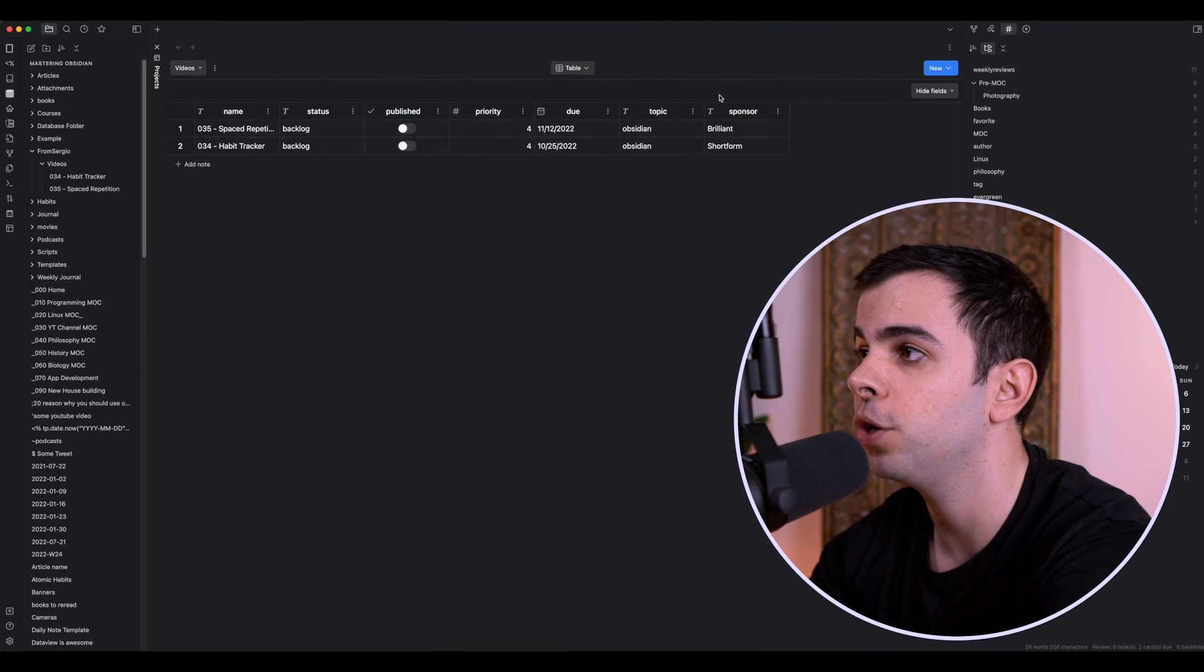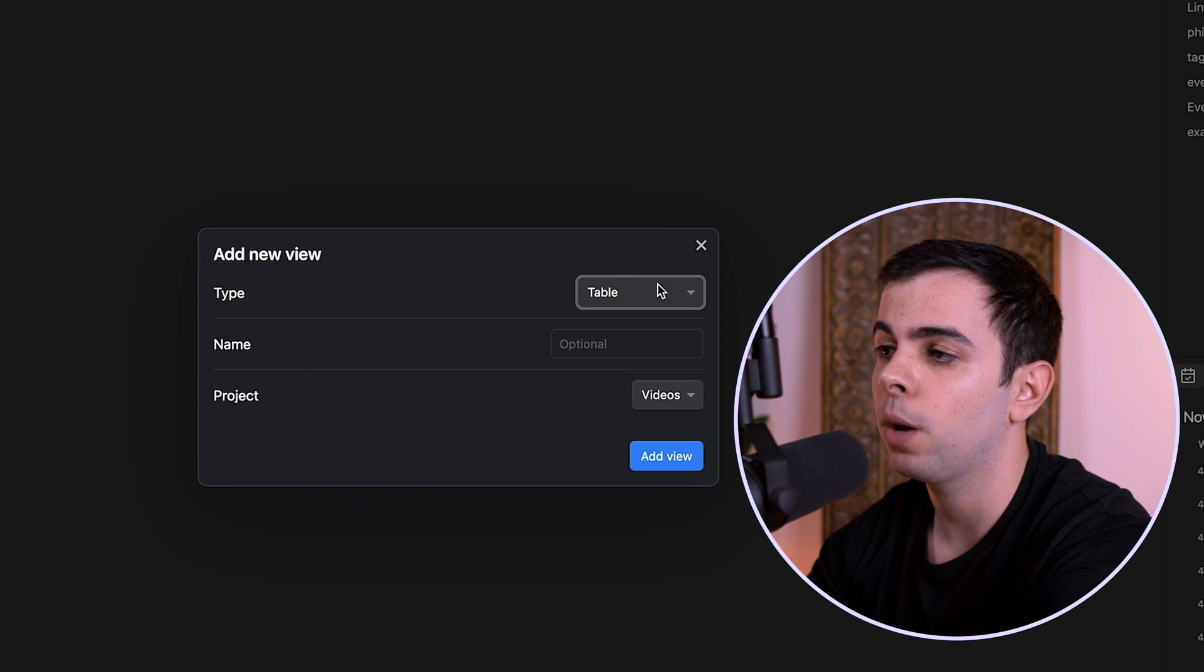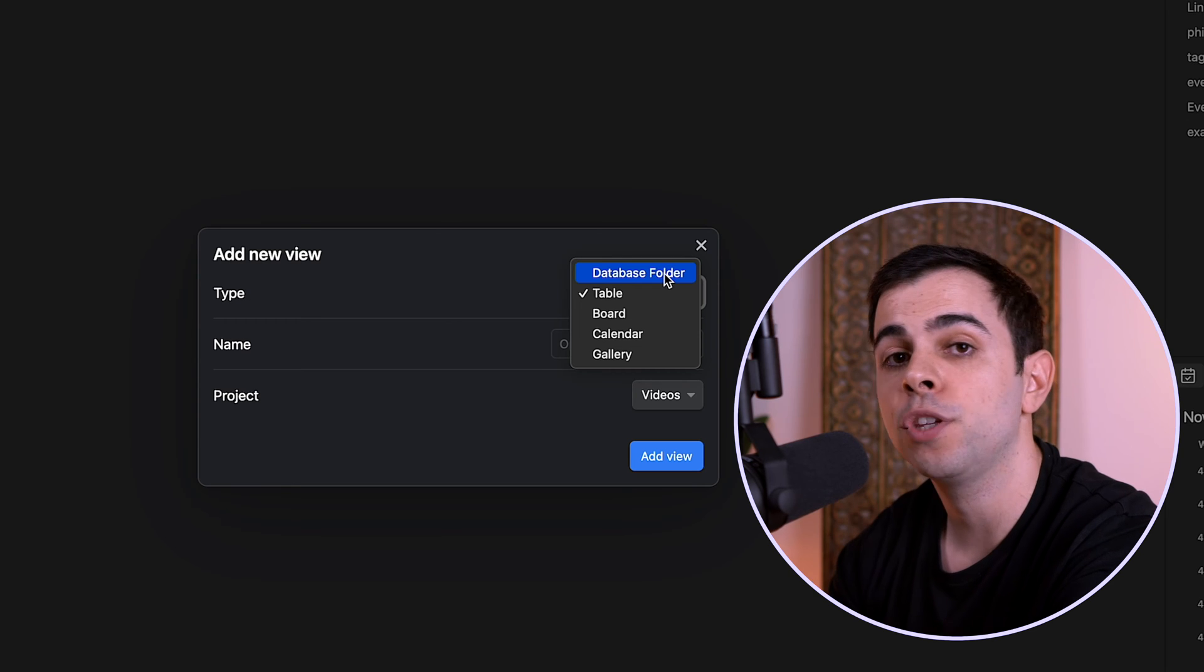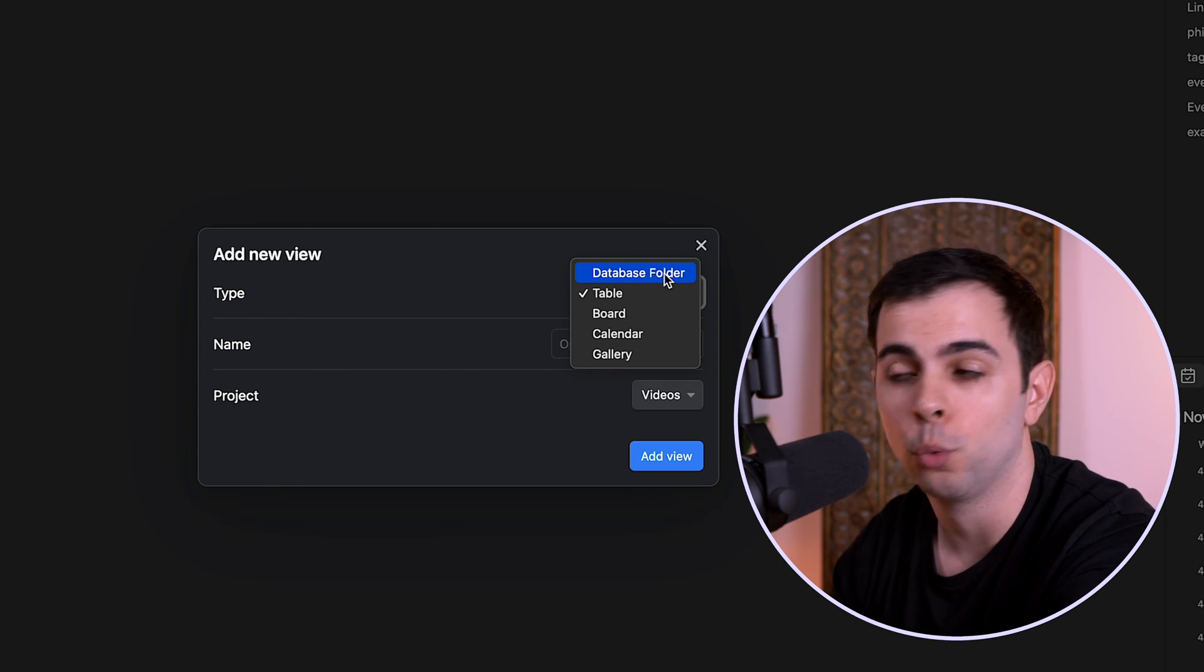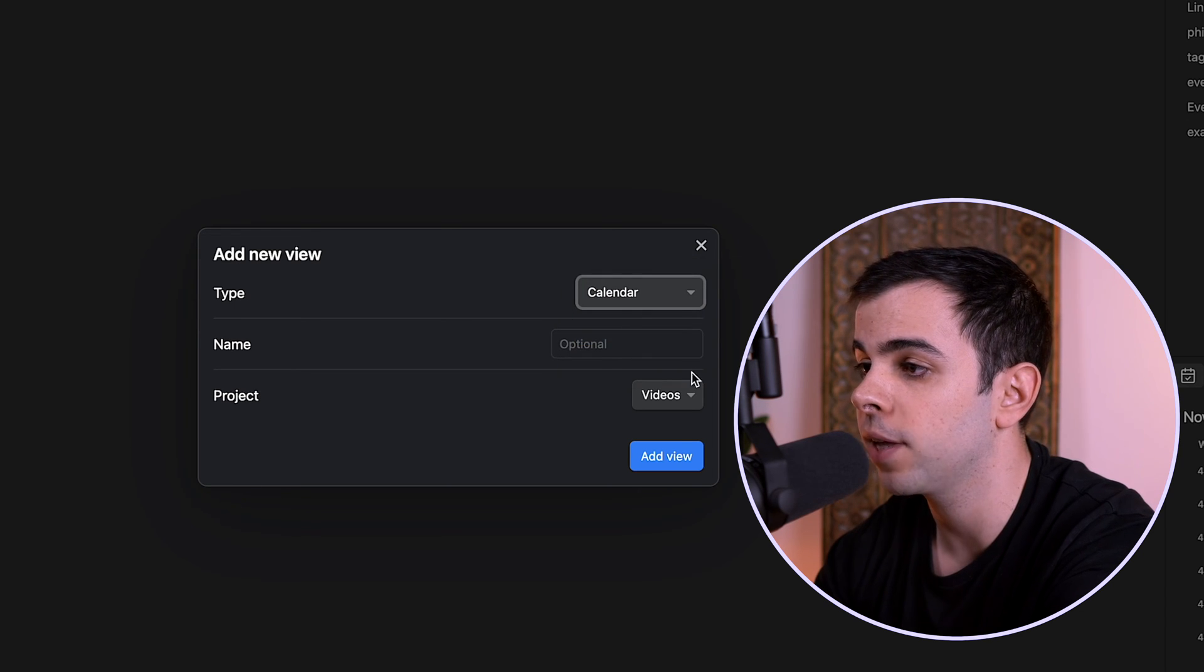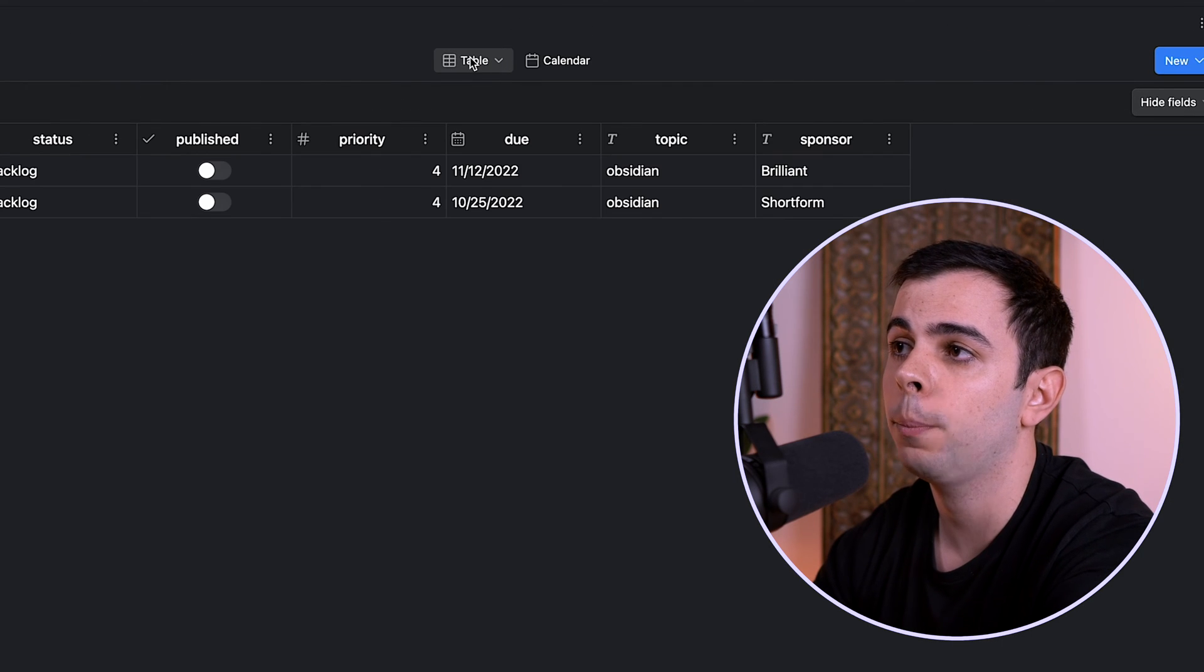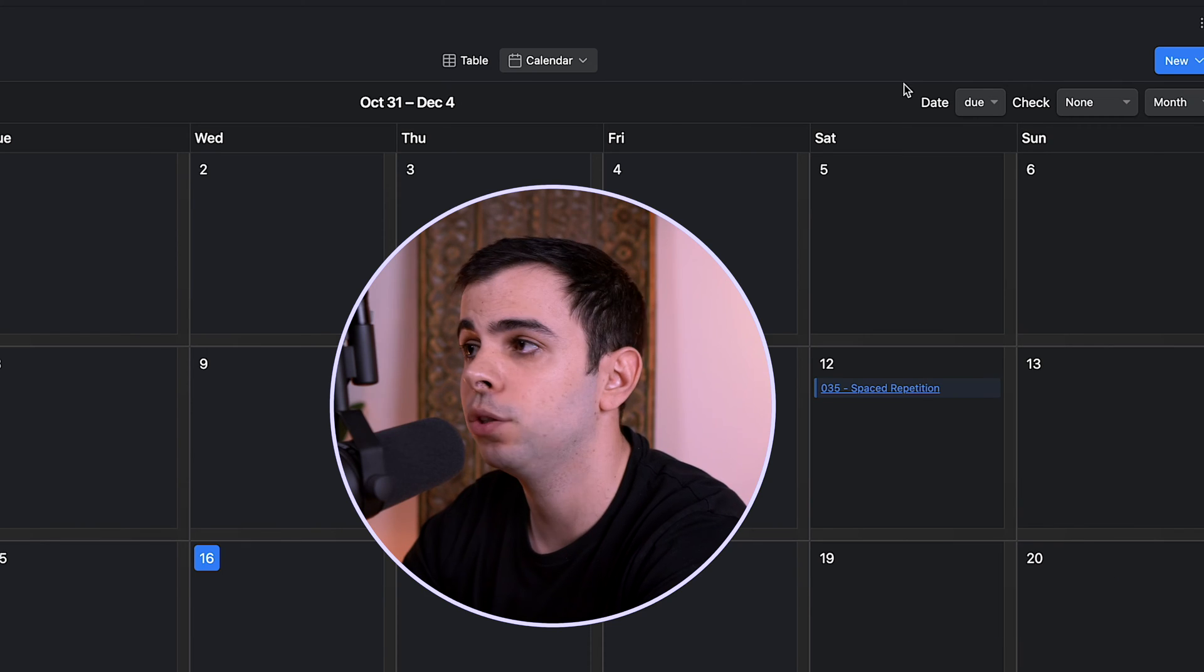So let's now look at the views because we're just scratching the surface here. If we come here to new and then we press new view. And if you come here on type, you can see there's a total of five views depending on whether or not you have the database folder plugin installed. And none of these five views are destructive. Each of these views essentially just presents your notes in a different way. So let's look at the calendar view by pressing calendar, and we can leave the rest as default, and we're going to press add view. And as you add more and more views, they're going to show up here at the top so you can toggle between them.